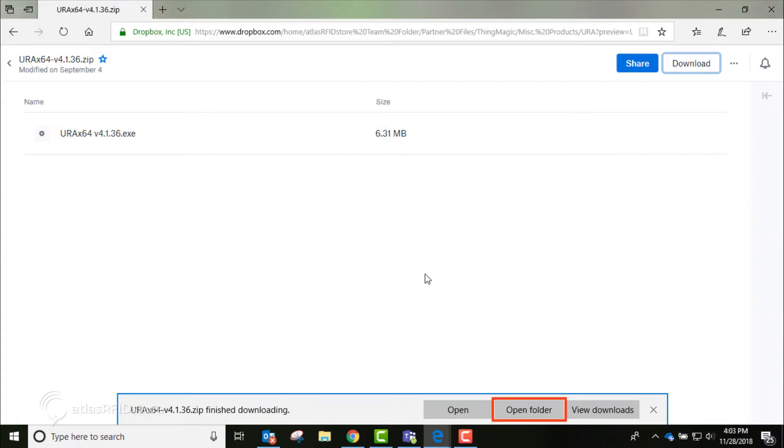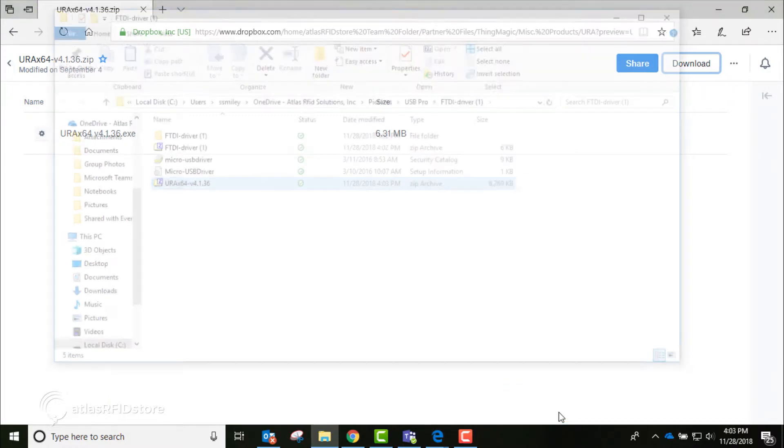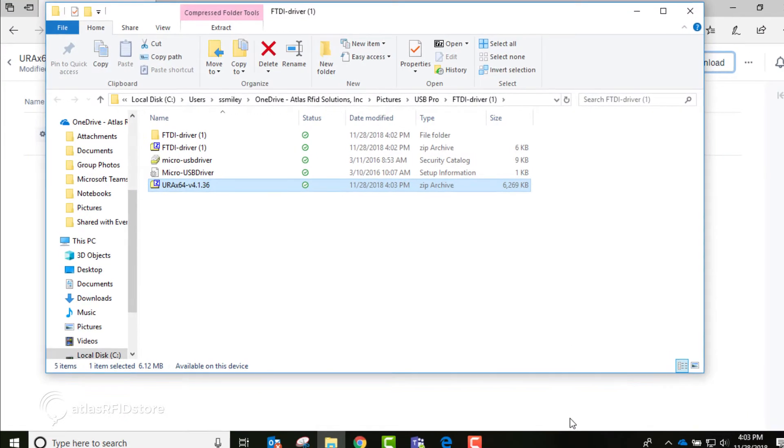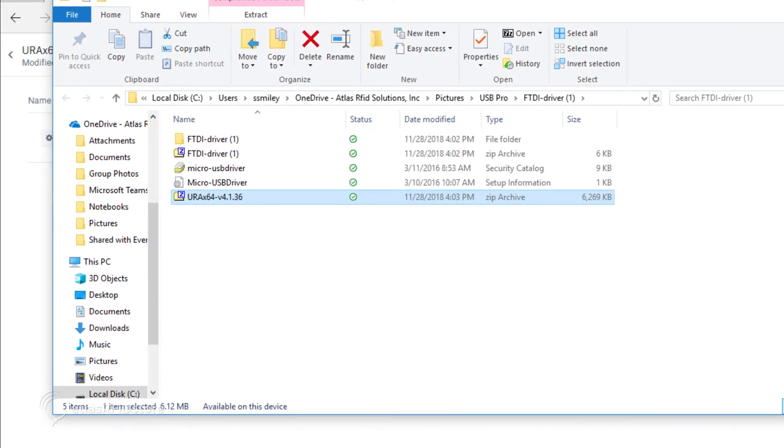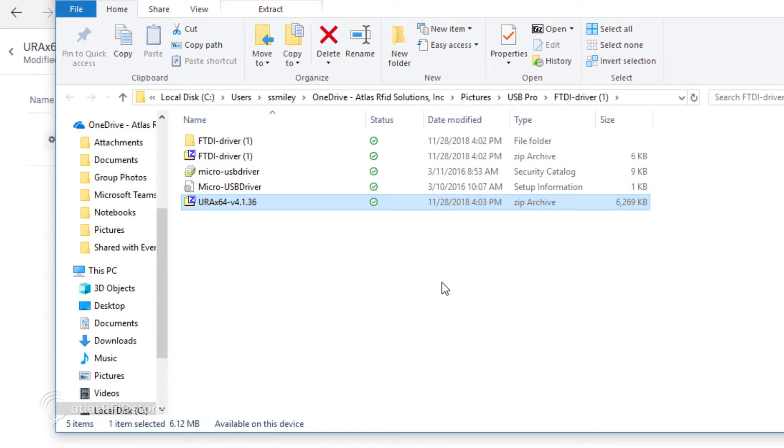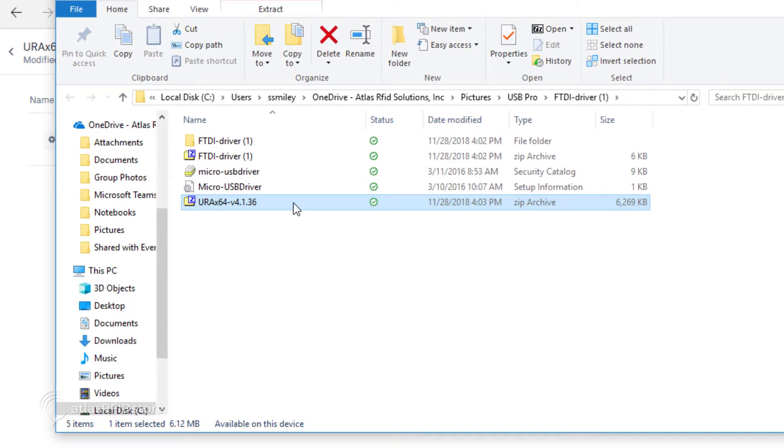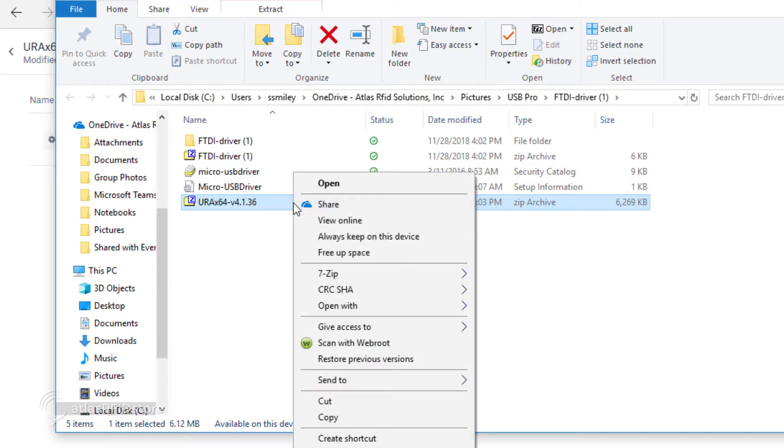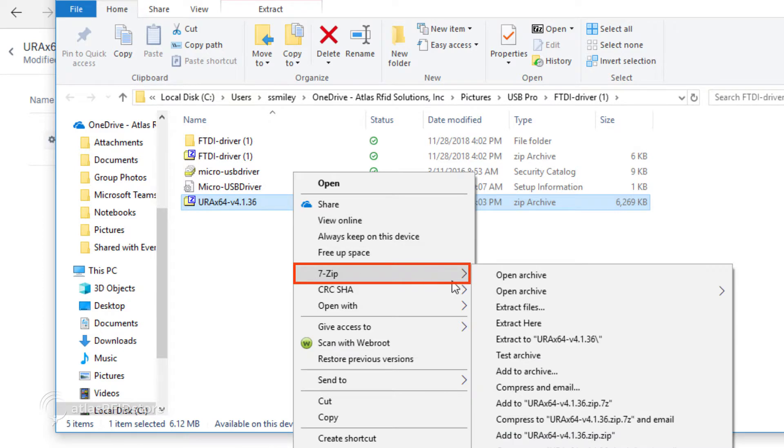And then click Open Folder to see the file in the folder. Right click on the file, click 7-zip, and then click on Extract.